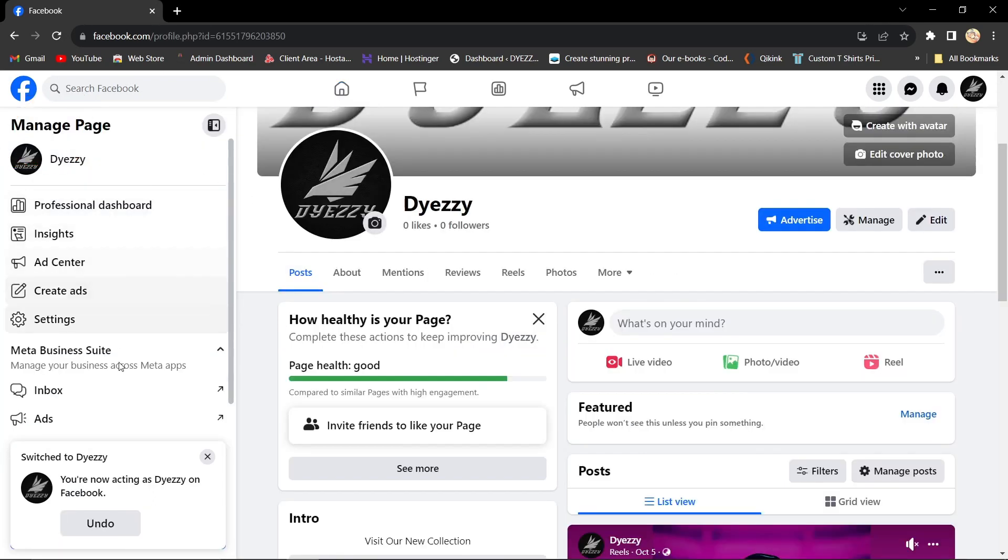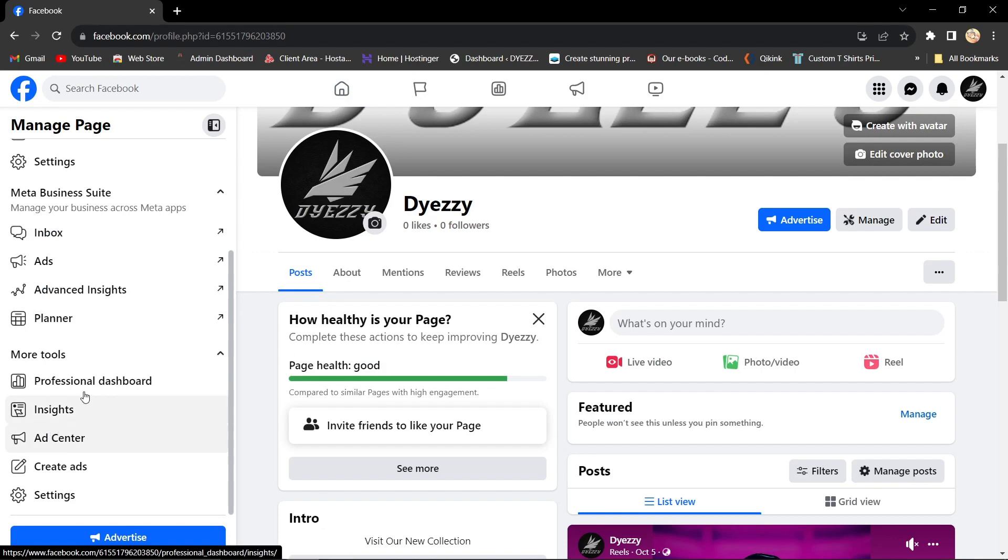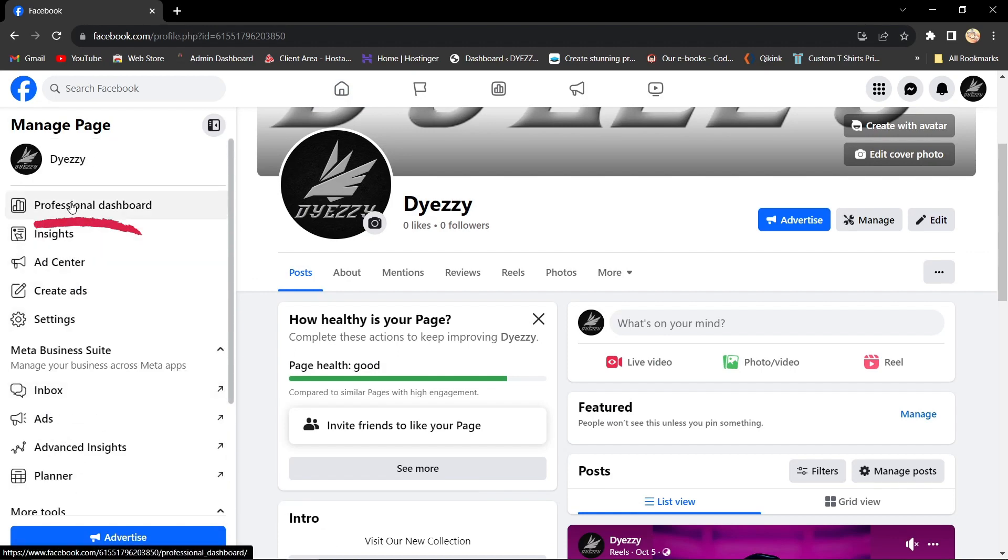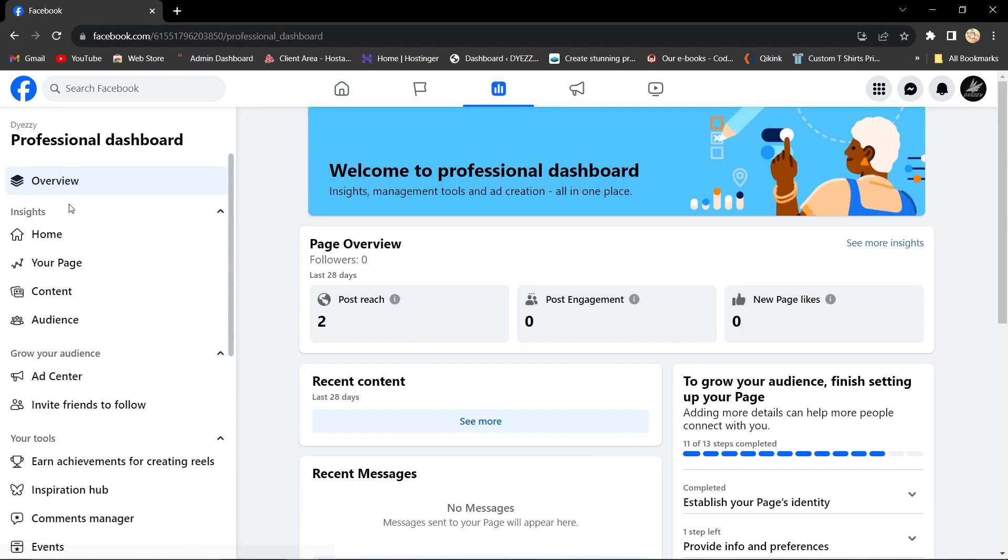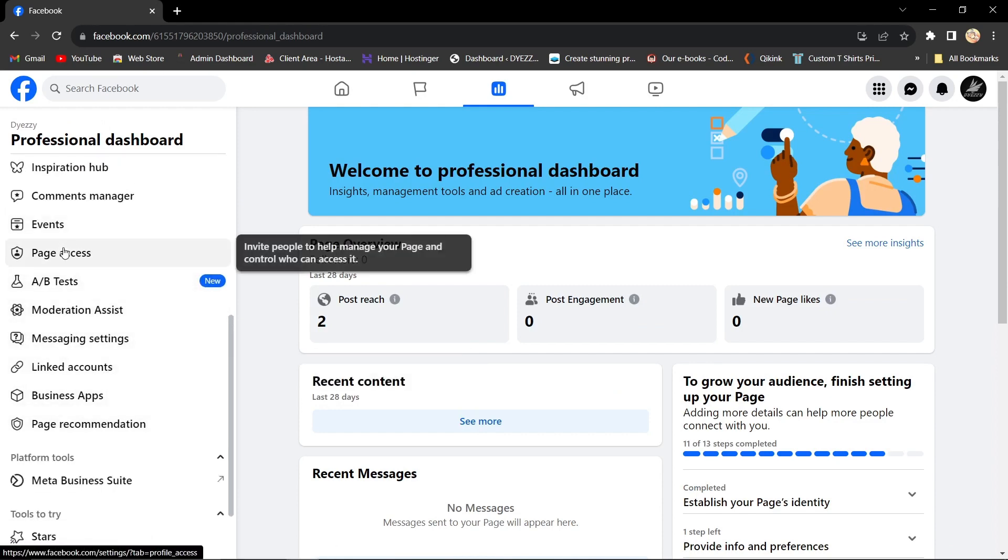Next, find and click on Professional Dashboard. Scroll down until you see Page Access and click on it.